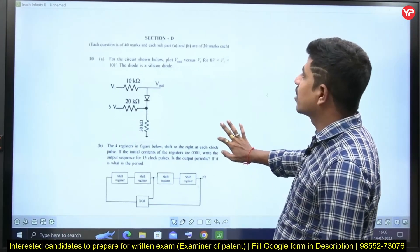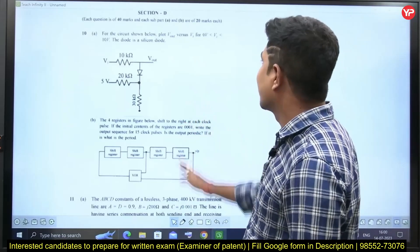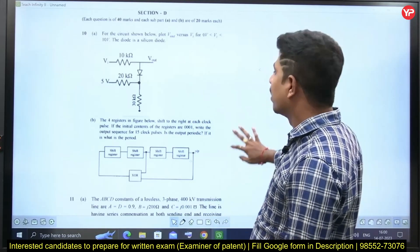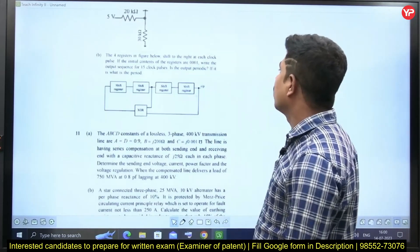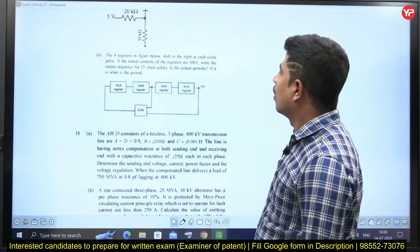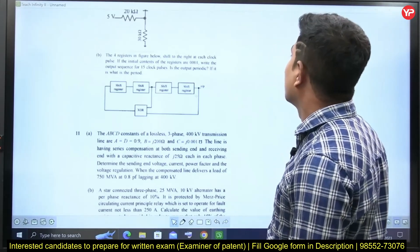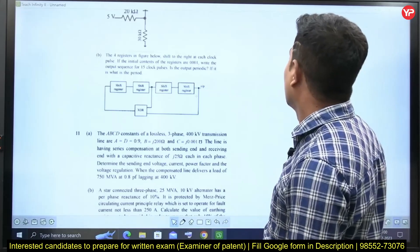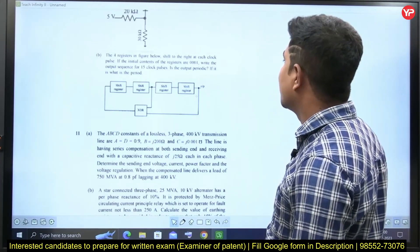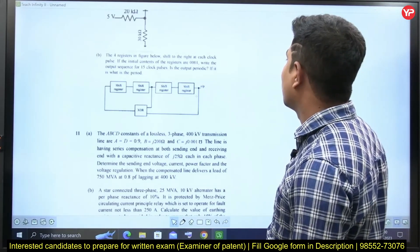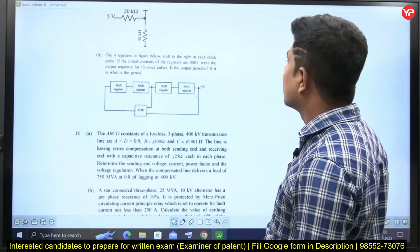This question is from Section D — basic analog electronics, a very simple question. He is asking about four resistors in a shift register figure that shift to the right at each clock pulse. If the initial contents of the register are 0 0 0 1, write the sequence. This question is from digital electronics.